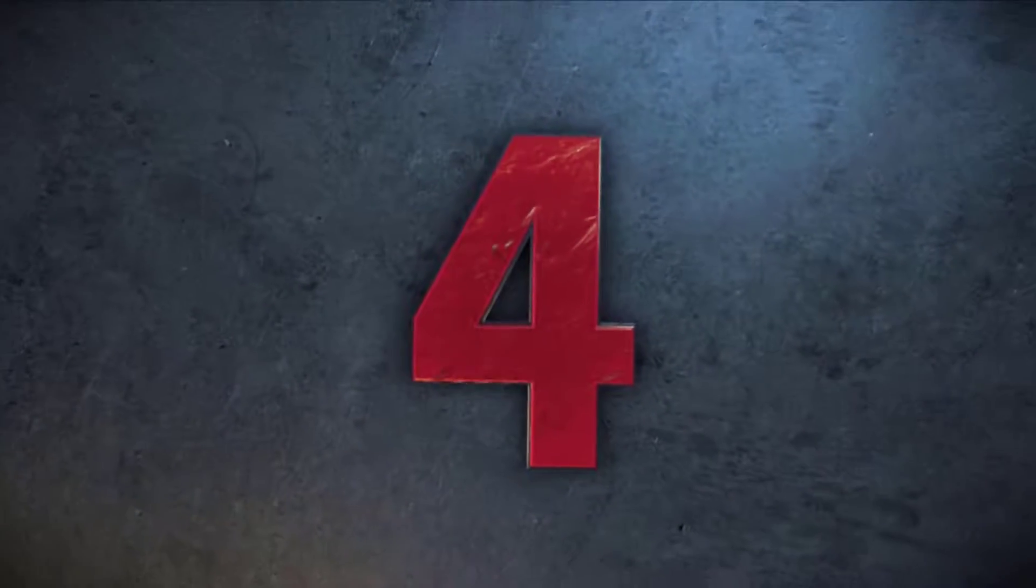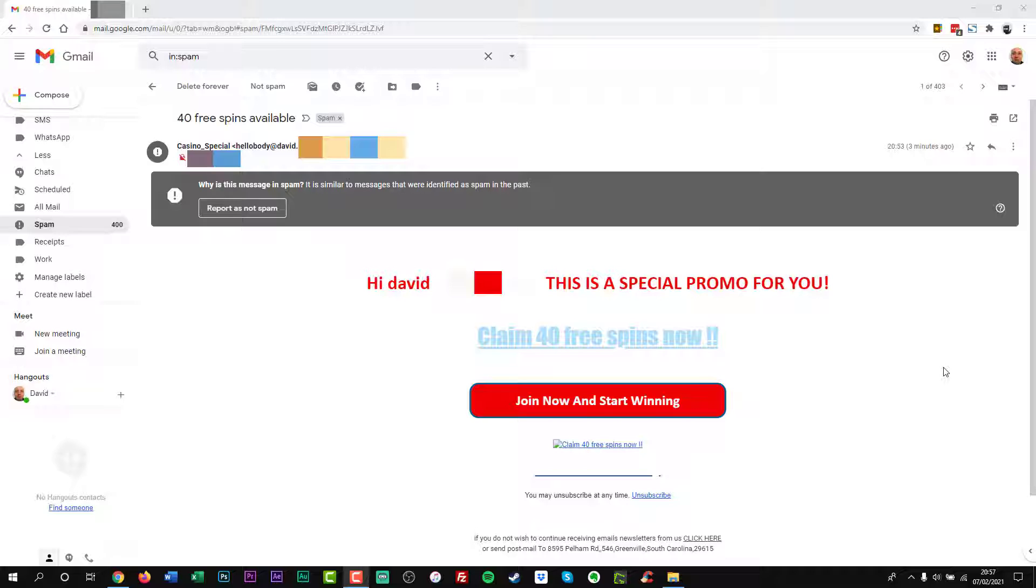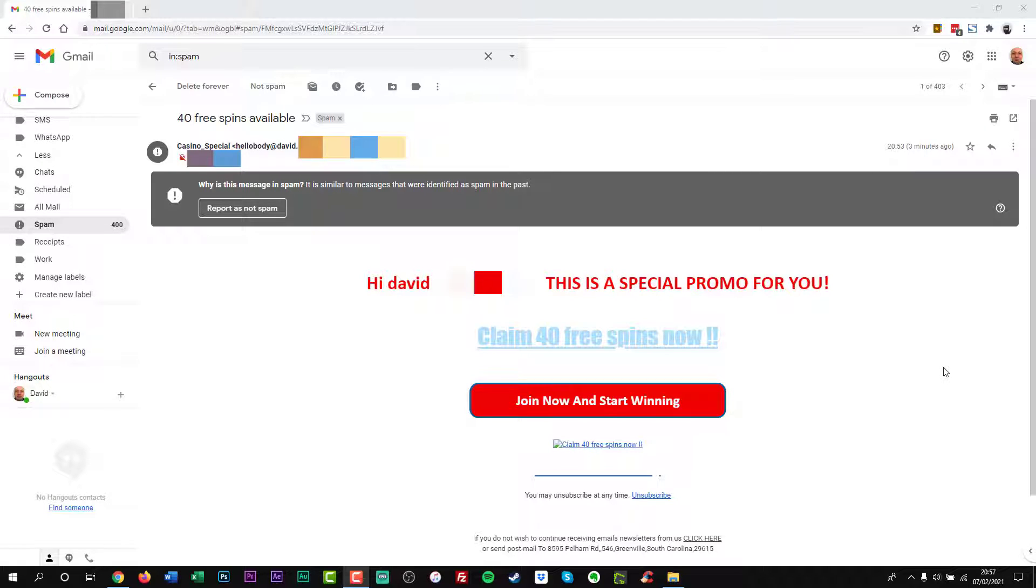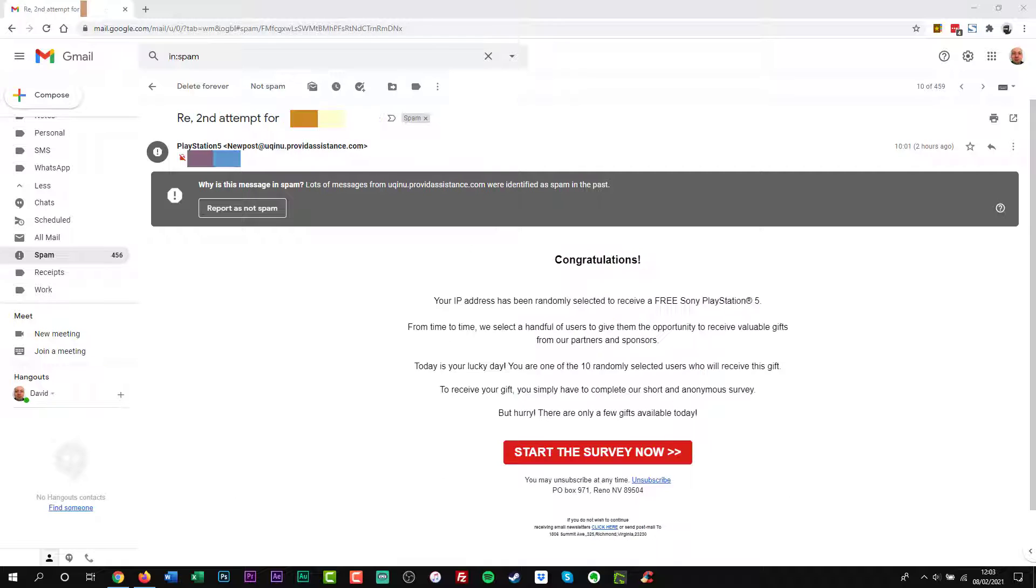At number four, never respond to spam. If you recognize something as spam, don't open it. If you already opened it, close it. Remember, do not click a link or a button or download a file from a message that you suspect is spam. If you opened spam because it appeared to be coming from a family or friend, contact them and let them know that their email account could be compromised.